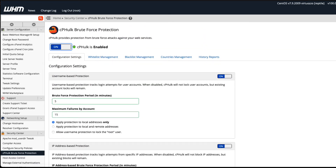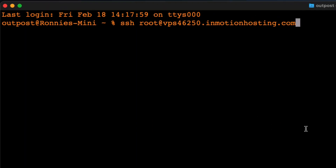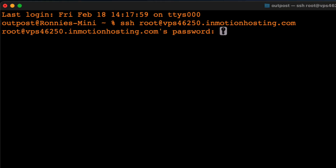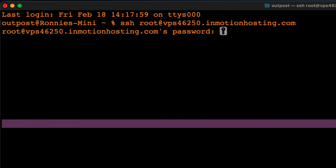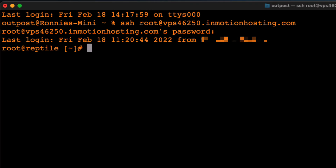Once all that's taken care of, it's time to connect to your server in SSH as the root user. Use the terminal application of your choice. To blacklist a user, simply use the following command.